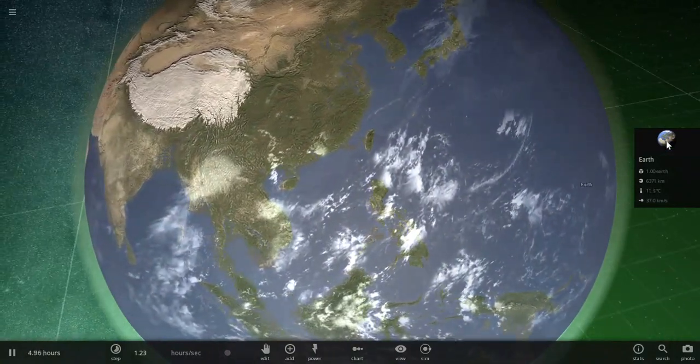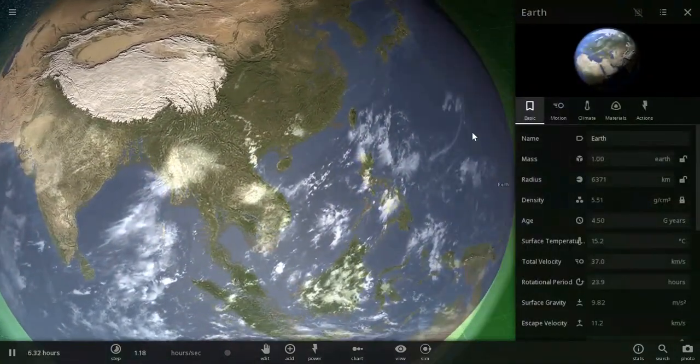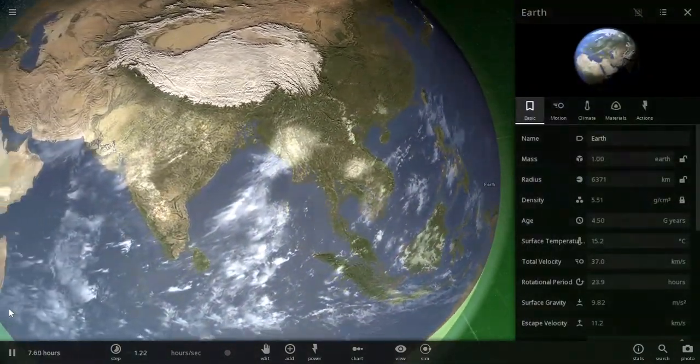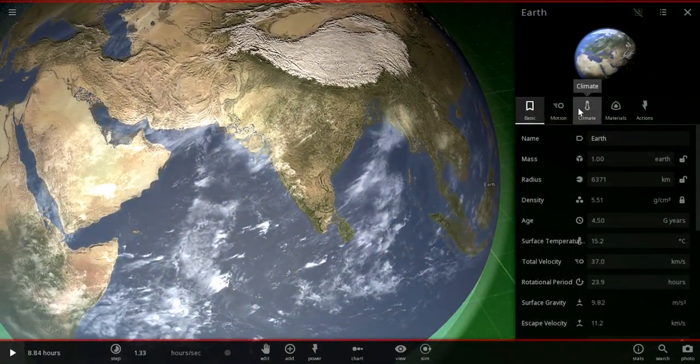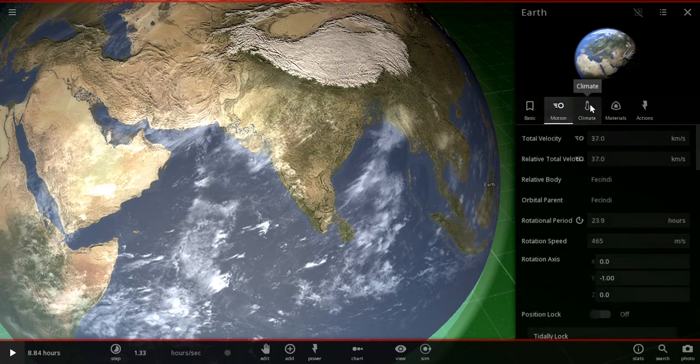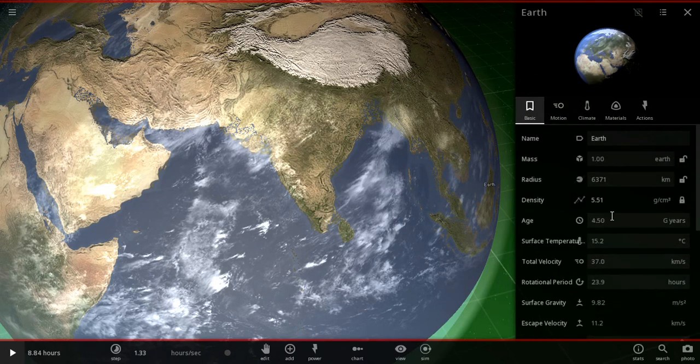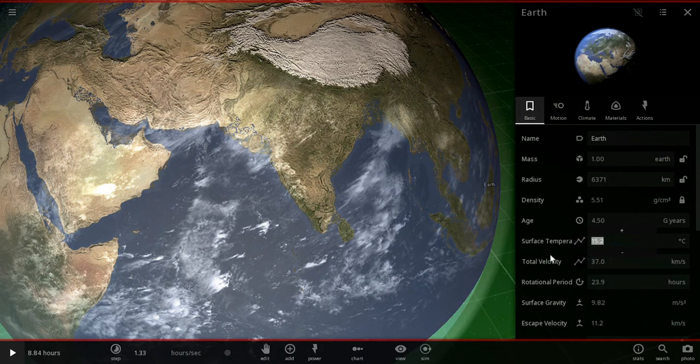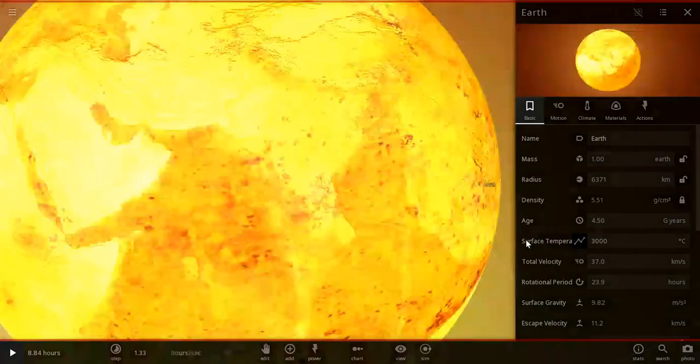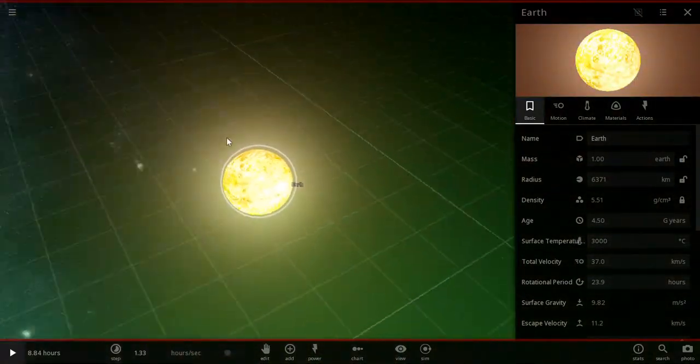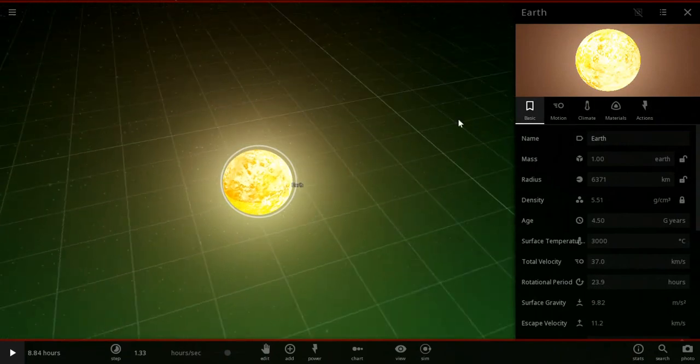Now what you want to do is make it unhabitable by turning up the temperature to a few thousand degrees. Don't do it over 6,000, because then you've got problems.